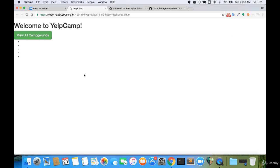You'll notice that we no longer have the navigation bar up top, because on the landing page we don't really need it. We can just go to view all campgrounds, and then if the user wants to sign in, they can sign up or sign in from there.